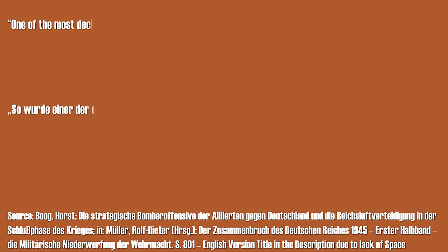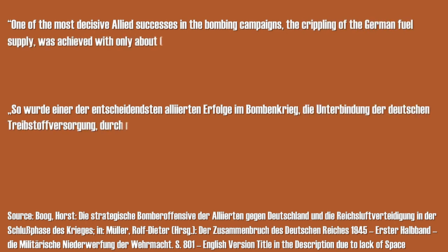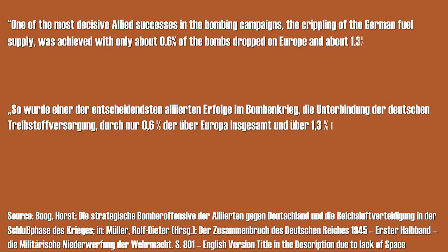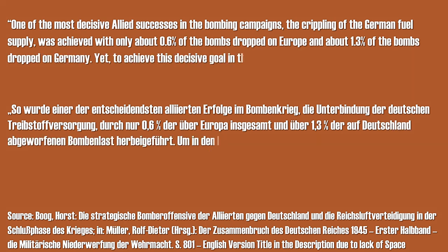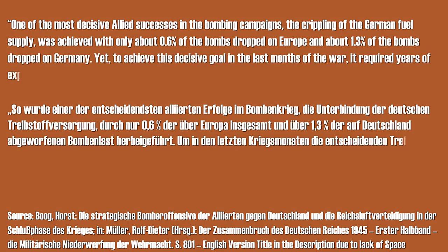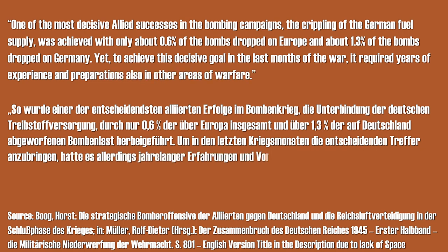One of the most decisive Allied successes in the bombing campaigns, the crippling of the German fuel supply, was achieved with only about 0.6% of the bombs dropped on Europe and about 1.3% of the bombs dropped on Germany.